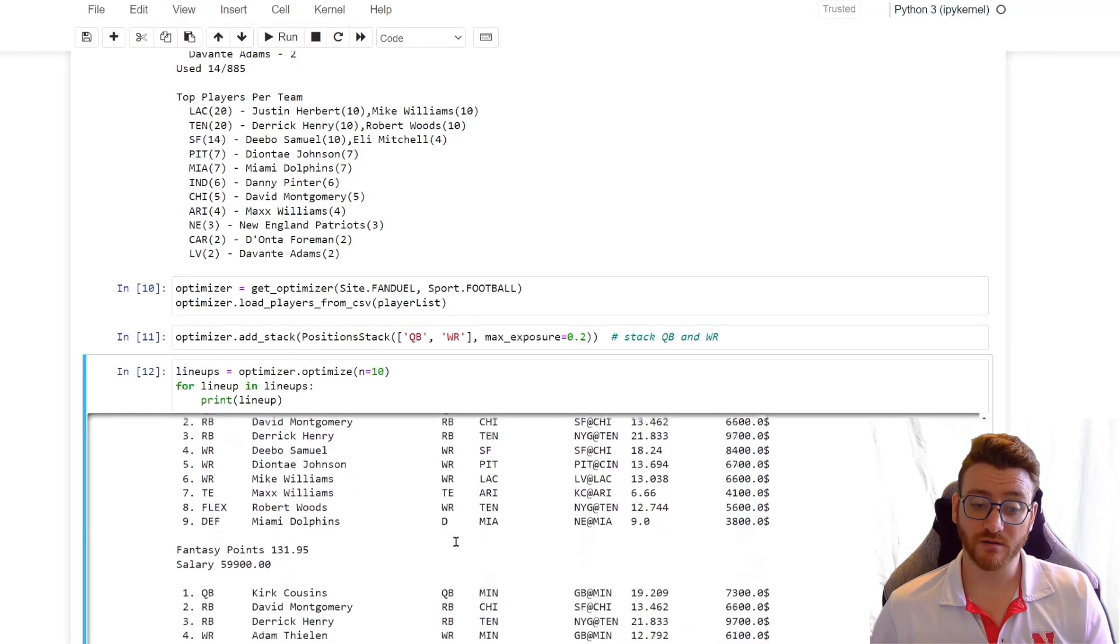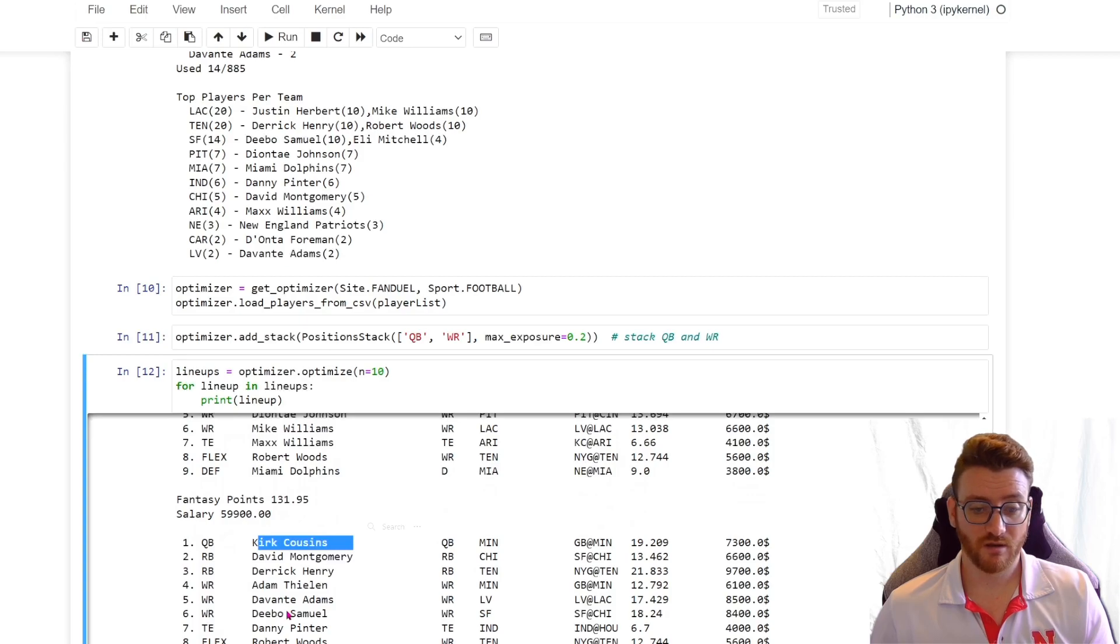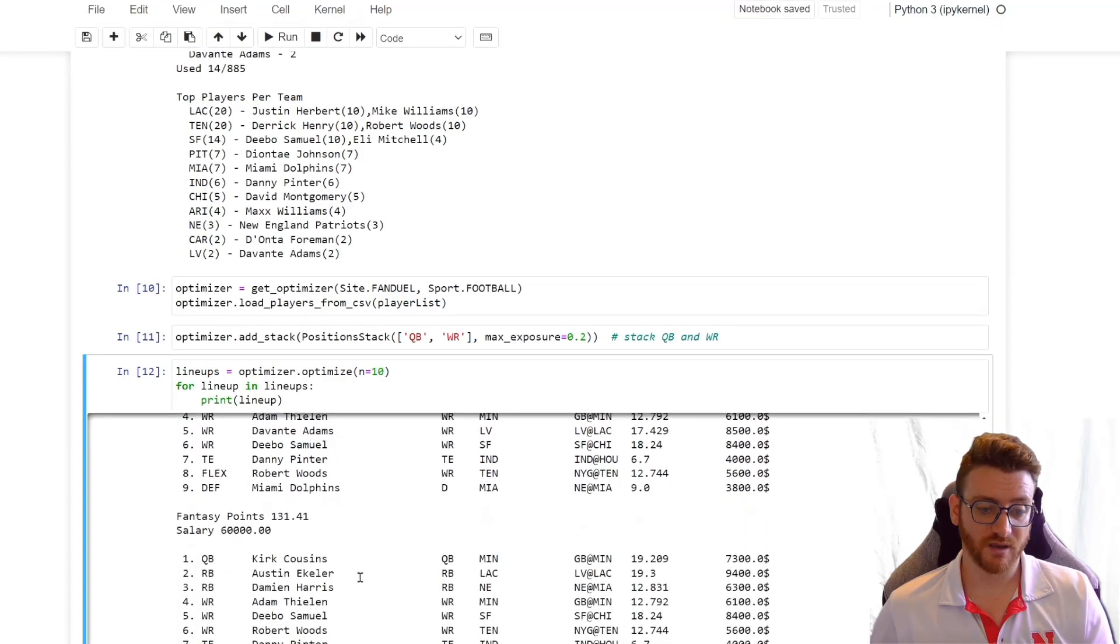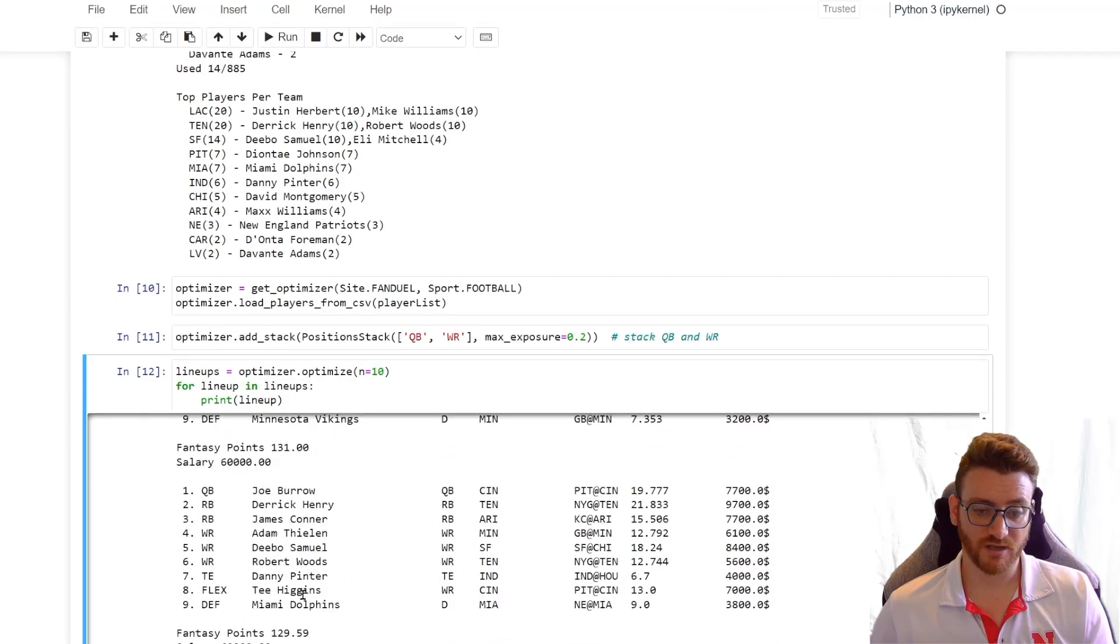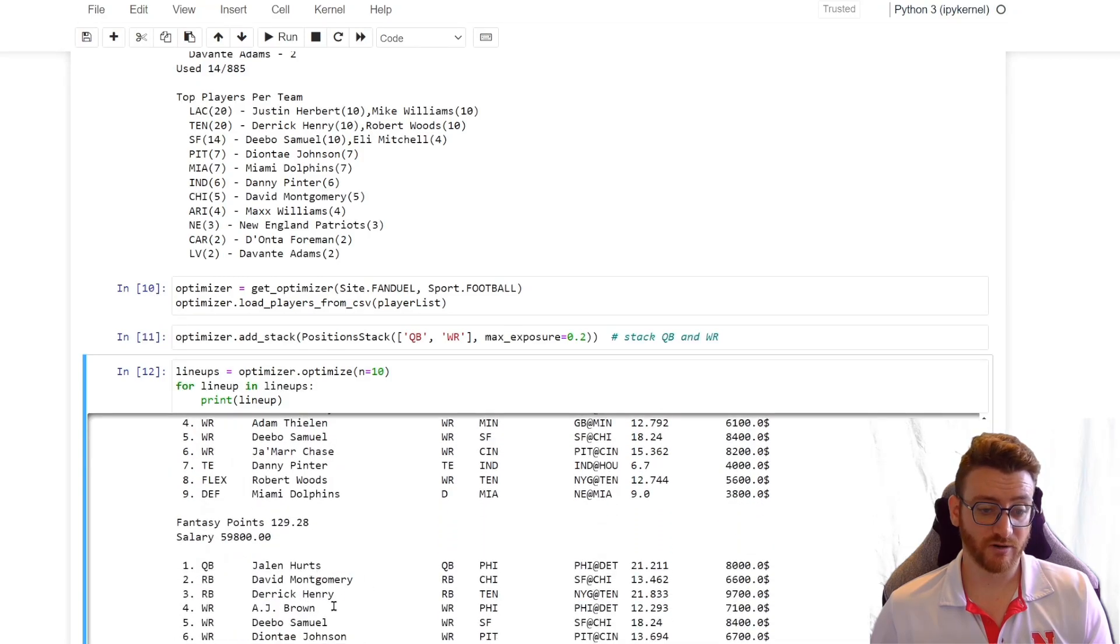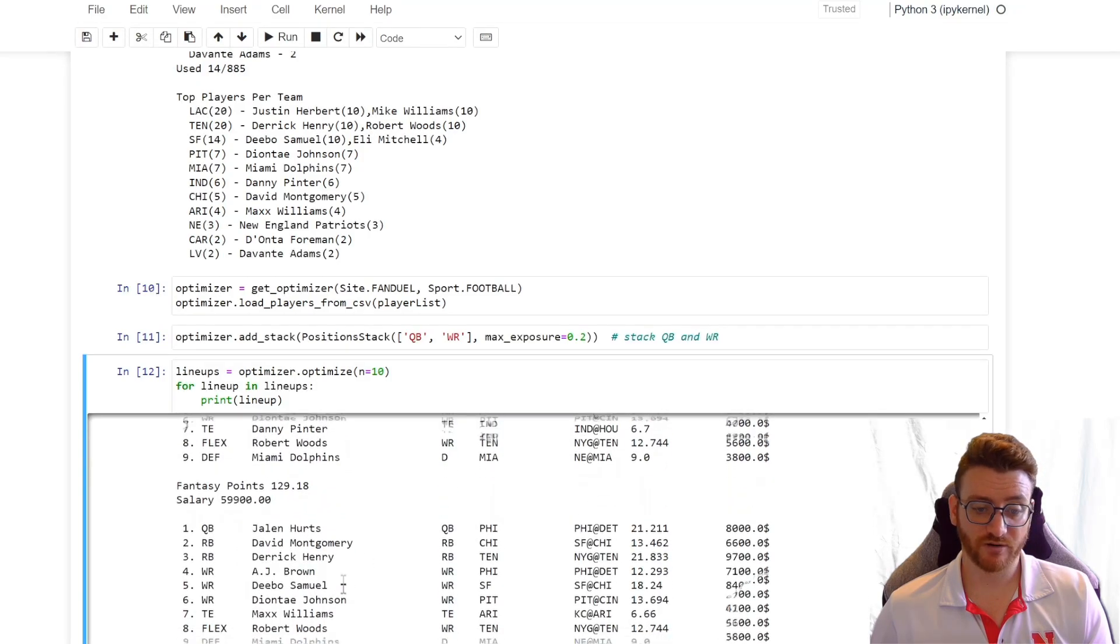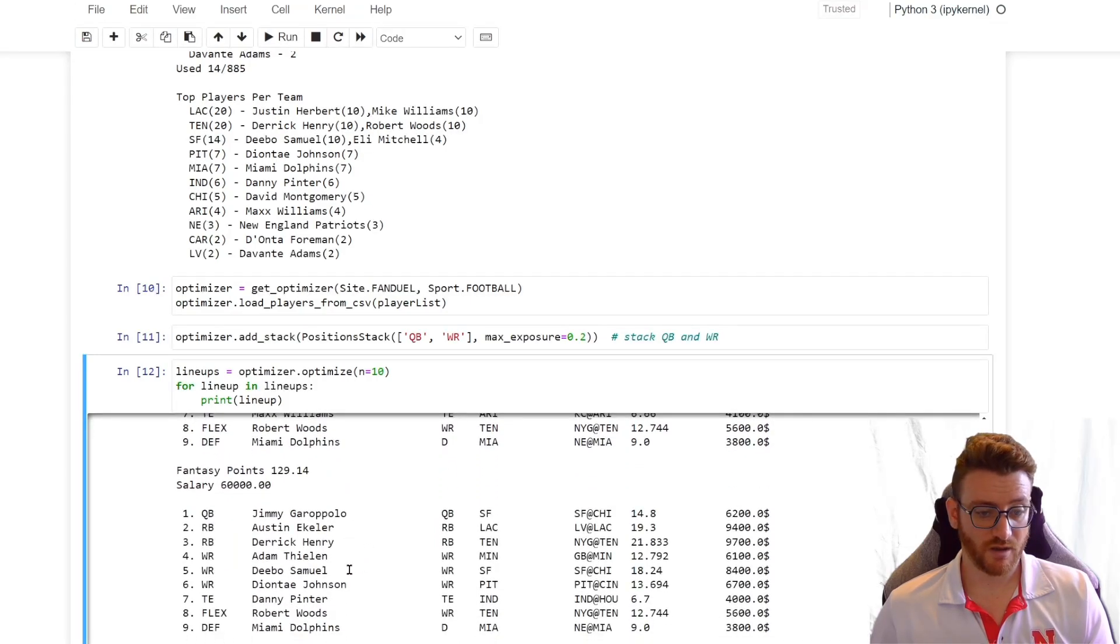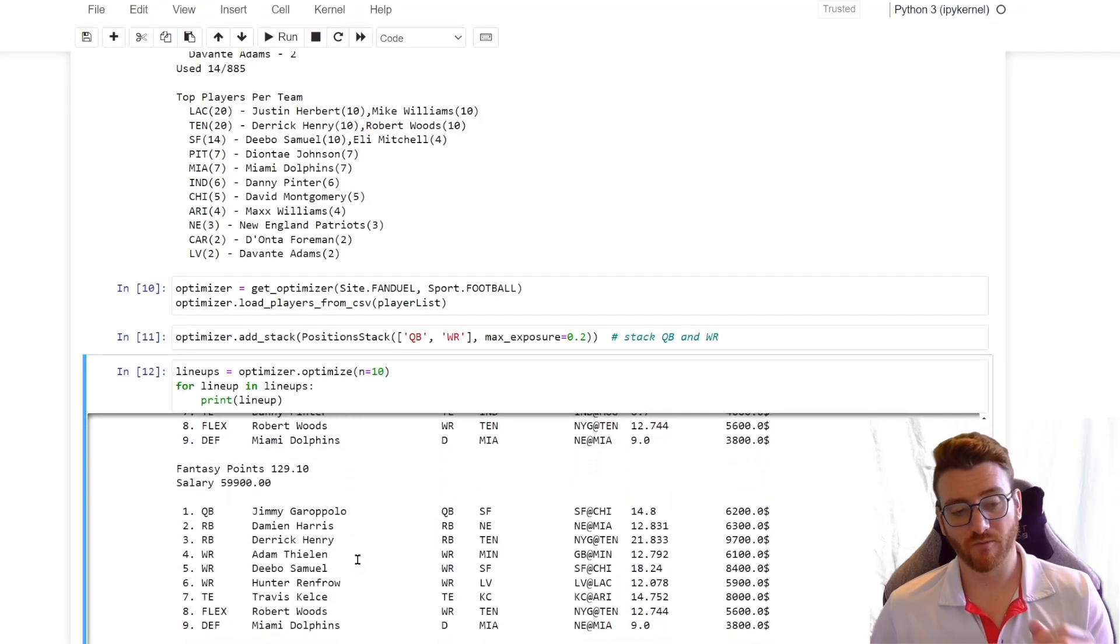Let's take a look. So we start out Justin Herbert and Mike Williams, just like before. Now, there we go. Now we've got Kirk Cousins and we've got Adam Thielen. Again, it's that same combo. Then Joe Burrow and Tee Higgins, Joe Burrow and Jamar Chase, Jalen Hurts and AJ Brown, and Jimmy G and Debo.